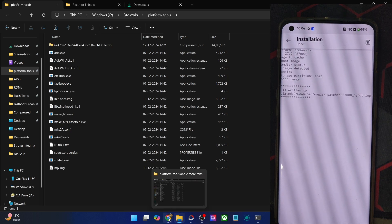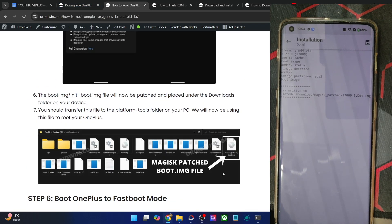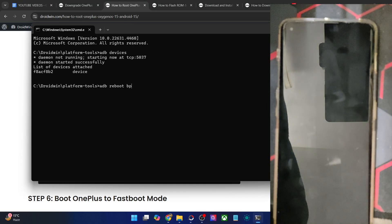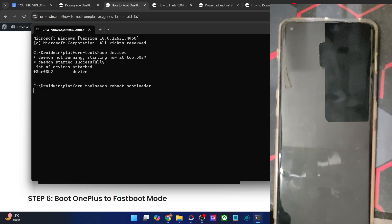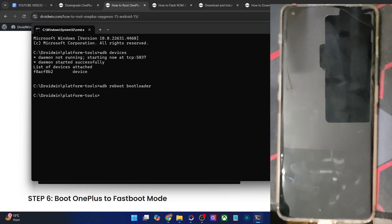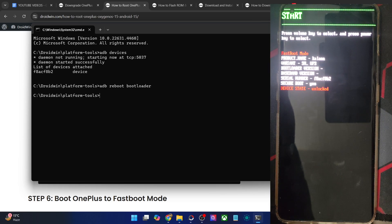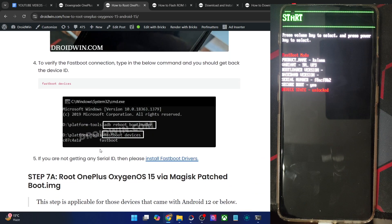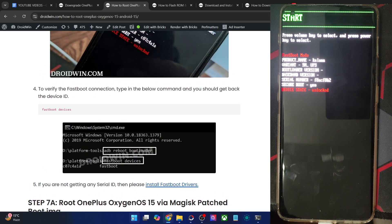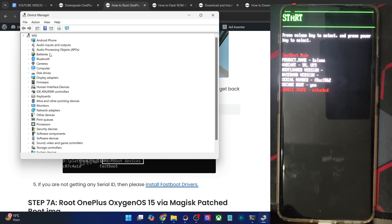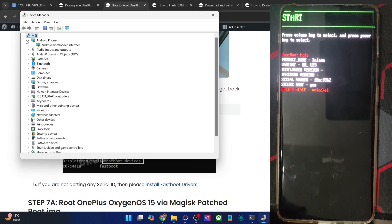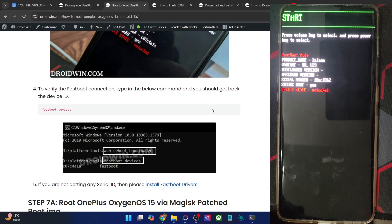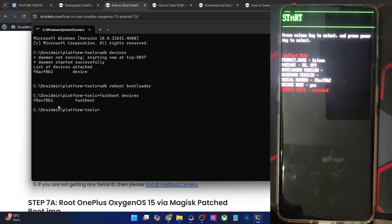Once that is done, you will now have to boot your phone to fastboot mode. Type in 'adb reboot bootloader' and hit Enter, and your phone will reboot into fastboot mode in a few seconds. Now type in 'fastboot devices' and verify that you are getting an ID. If you are not getting any ID, you will have to install fastboot drivers on your PC. We have a separate guide and video on that — install the drivers, then right-click on the Windows icon, choose Device Manager, expand the Android Phone section, and verify that your phone is shown as Android Bootloader Interface.